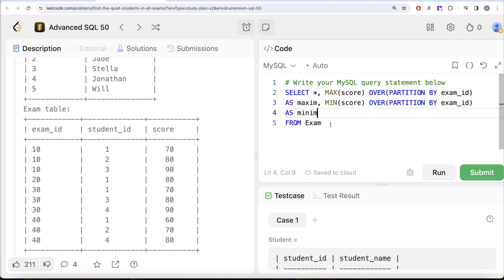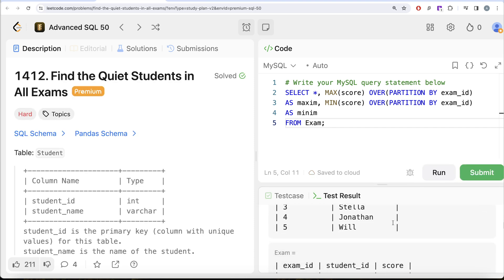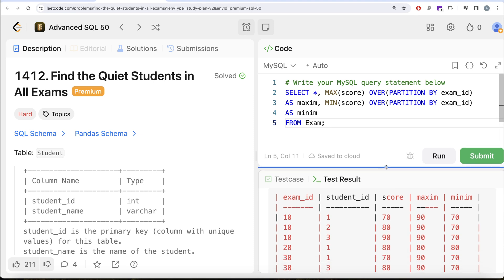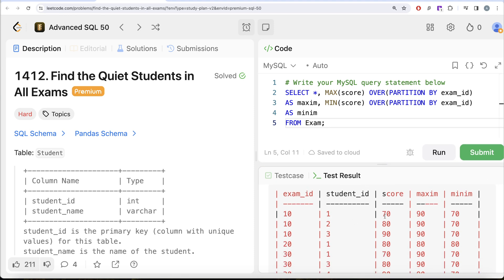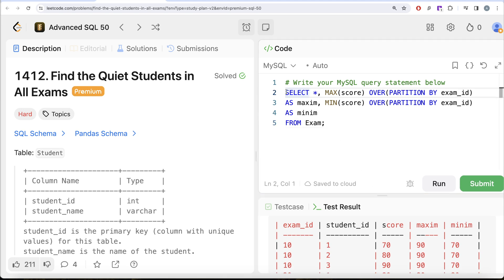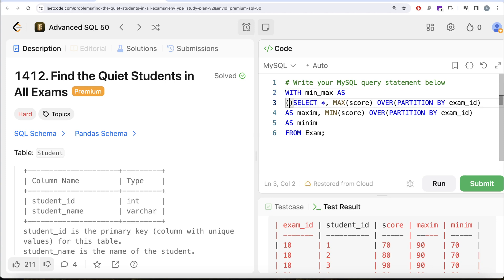Let's run this and see the output. For every exam_id, we can see the maximum score and minimum score — for example, for exam_id 10, maximum score is 90 and minimum score is 70. Now let's save this in a common table expression. We'll call it min_max, and wrap the entire query in parentheses.